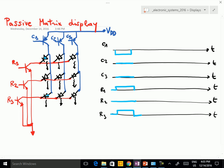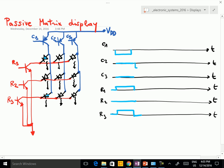Then, after some time, I can change the voltage on the columns. In the second step, I can activate column C2 — this goes to 0. And then I can choose what LED to switch on. For example, I would like to switch on these two, which means I have to put R1 to 0, R2 to a high value, and R3 again to a high value. When I activate the third column, I want to have only one LED on.